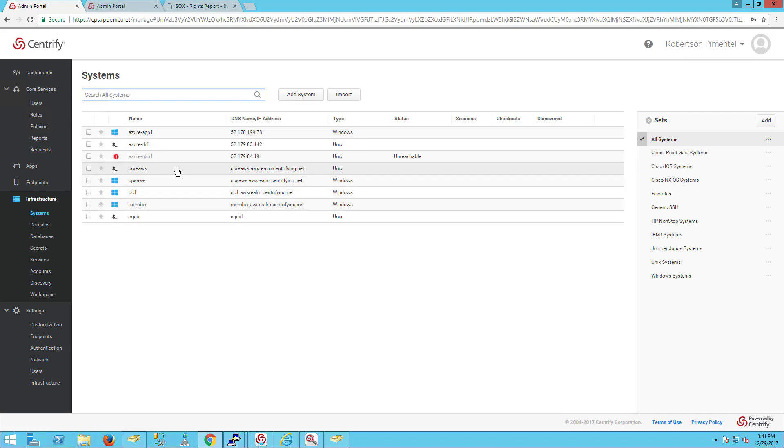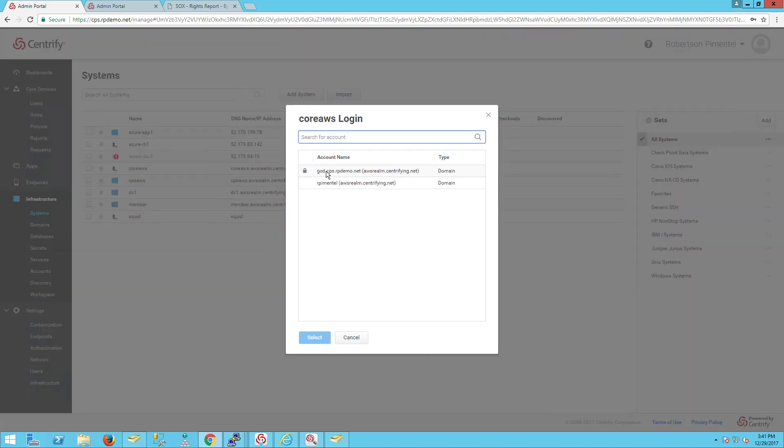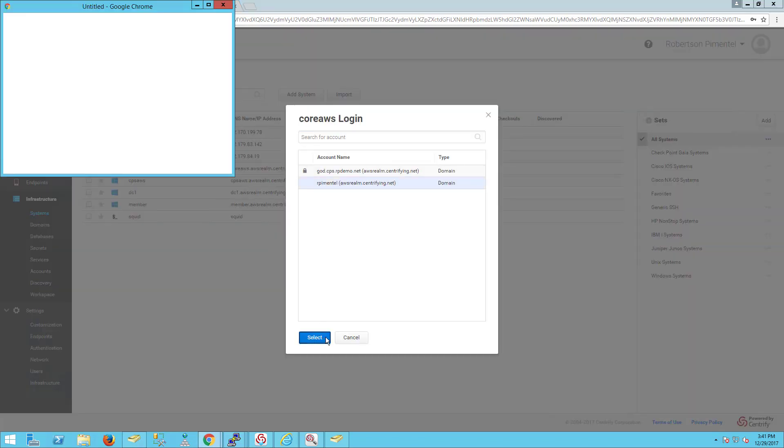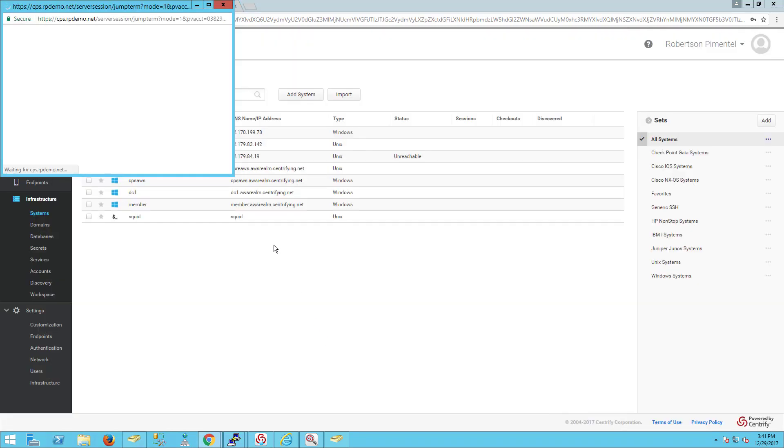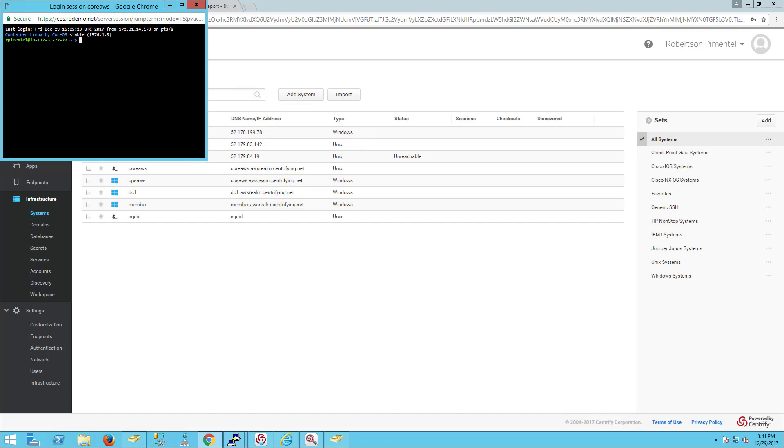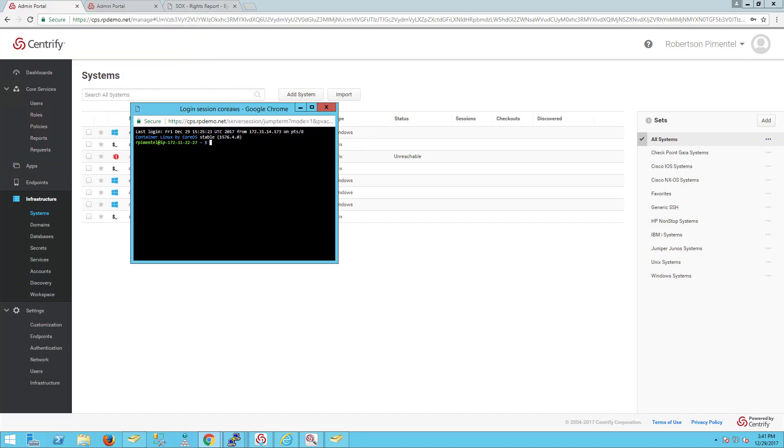For example, in this particular case, I can select and request an account. Once I'm able to use it, notice that I'm able to get a web session here.